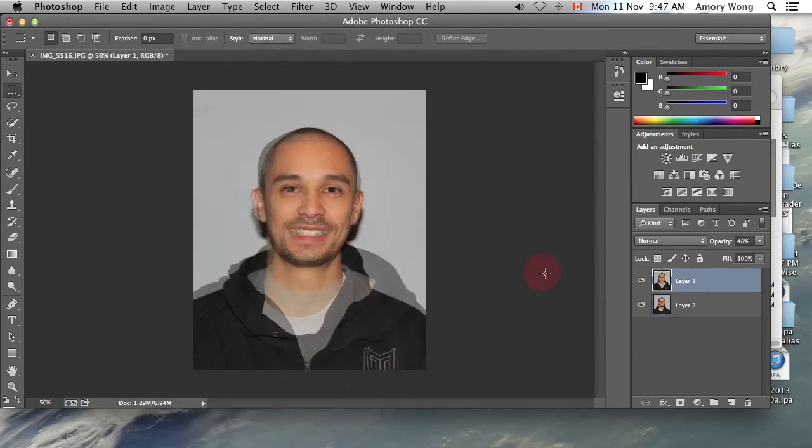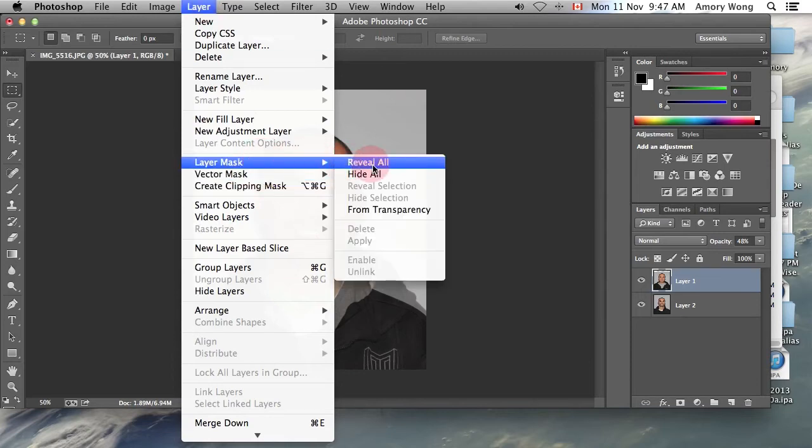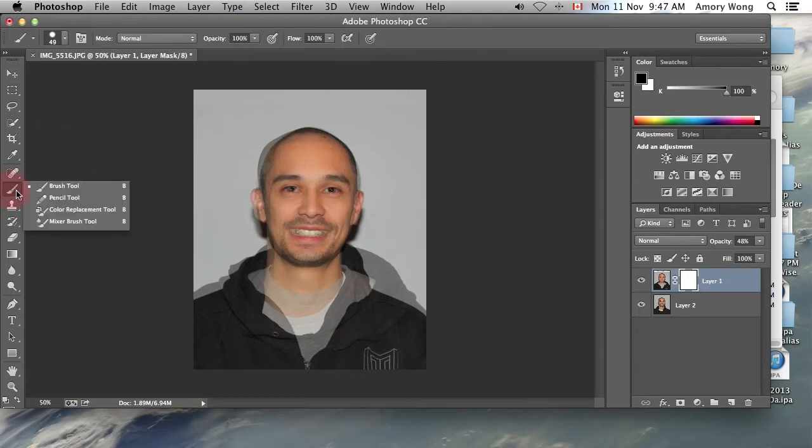Now that everything's lined up, we can now add our mask layer. We want to add our mask layer to reveal all. And we're going to get a brush here.